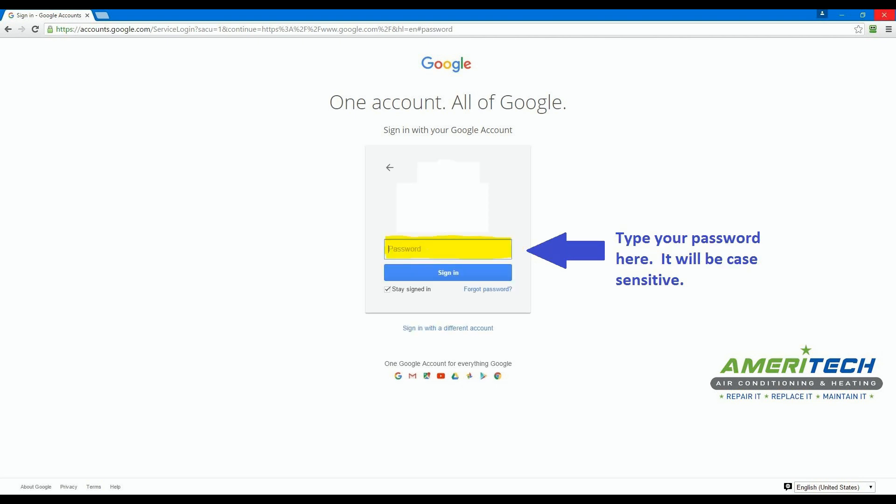Type your password in this box. It will be case sensitive, so if there are capital letters, make sure they are typed in with capital letters.